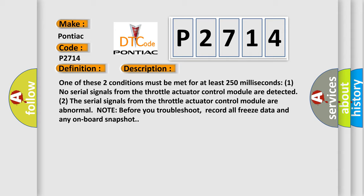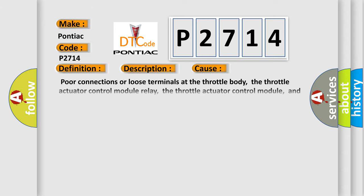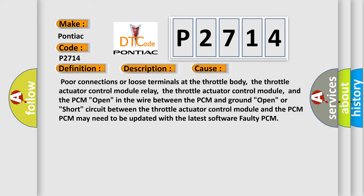This diagnostic error occurs most often in these cases: Poor connections or loose terminals at the throttle body, the throttle actuator control module relay, the throttle actuator control module, and the PCM. Open in the wire between the PCM and ground. Open or short circuit between the throttle actuator control module and the PCM. PCM may need to be updated with the latest software or faulty PCM.